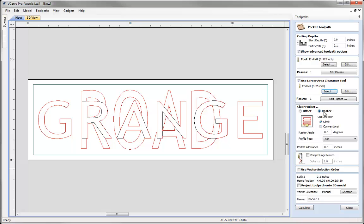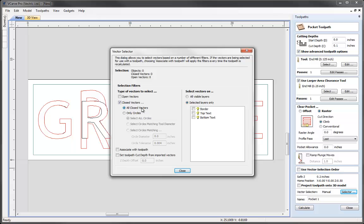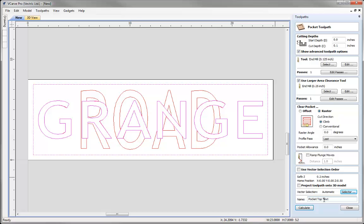I'm going to choose the raster pattern. We could opt to ramp if we wanted to, and we can adjust things like the profile pass, but I'll let the software use the defaults. To ensure I select the right vectors I'll use the vector selector — currently set to manual — click the Selector button and choose rules: closed vectors on a particular layer, specifically the Top Text layer and the Border. I'll associate that with the toolpath so the software remembers it on recalculation. I'll name this toolpath 'Pocket Top Text' and hit Calculate.